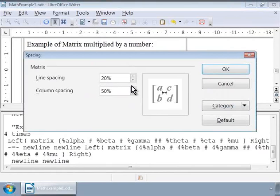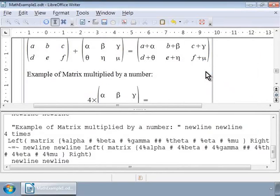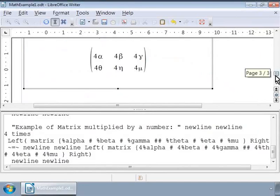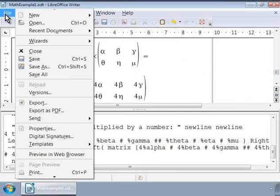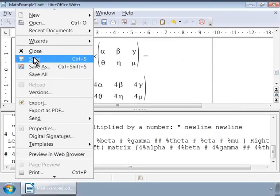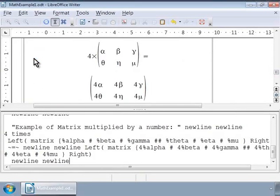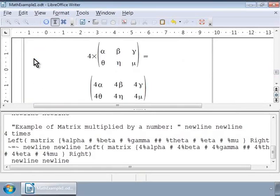Notice how the matrices and their elements are well spaced out. Let us save our work now by clicking on File and Save. Now we can also use matrices to write two or three equations and then align them on a particular character. For example, we can write simultaneous equations and align them on the equal to character.